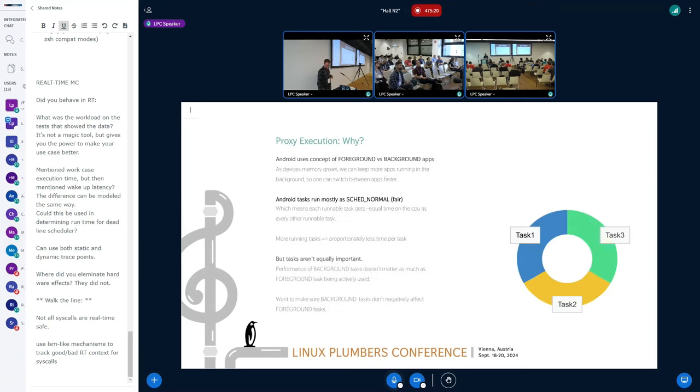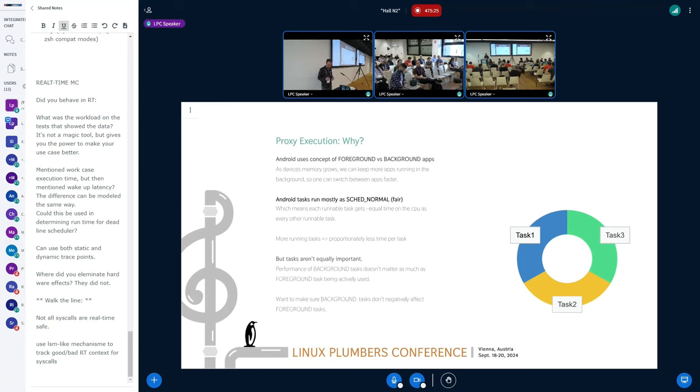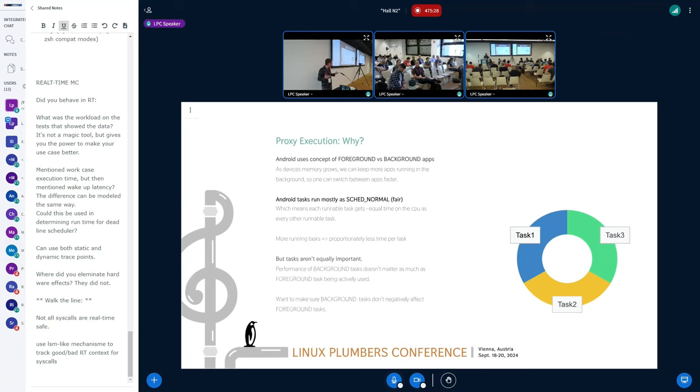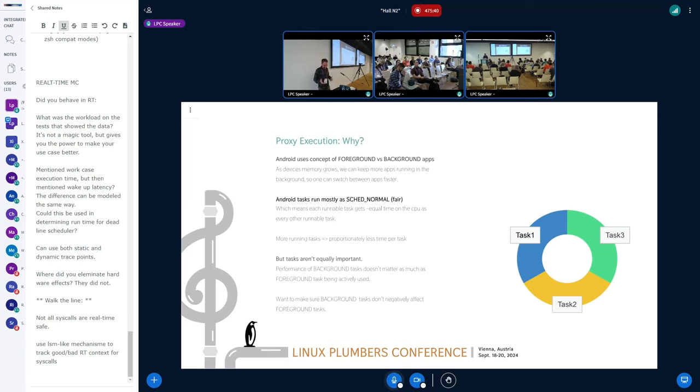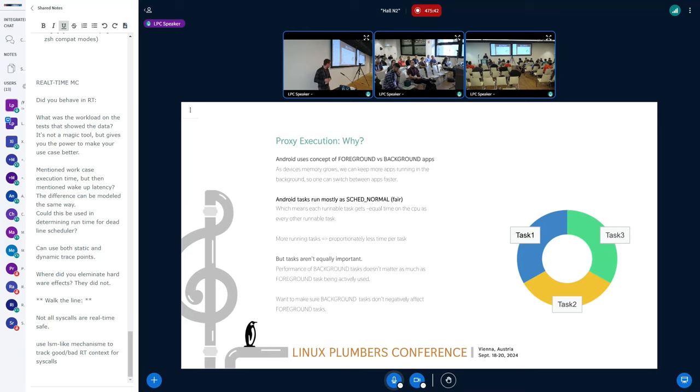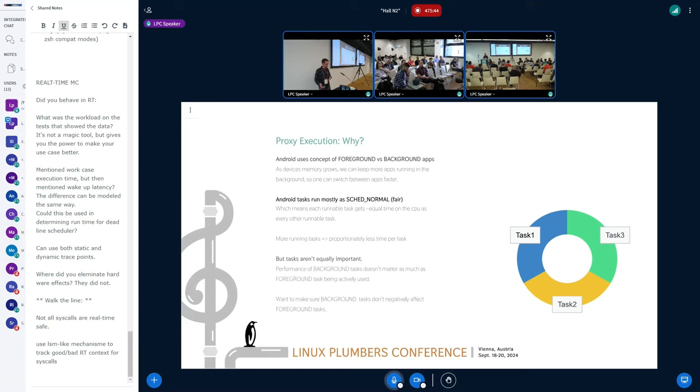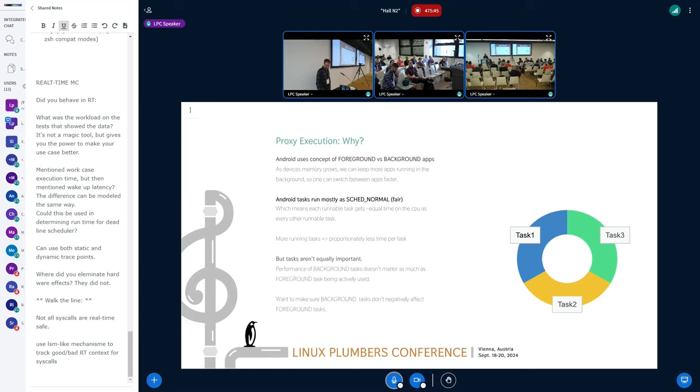So quick background. On Android, we've got foreground and background tasks. We've got a whole bunch of other categories as well, but just to simplify. These tasks for the most part run as SCHED_FAIR or SCHED_NORMAL. And so that means as we have more background tasks, we have proportionally less CPU time for the foreground task. The foreground task is the more important one. So we want to find ways to prevent the background tasks from impacting that foreground task.